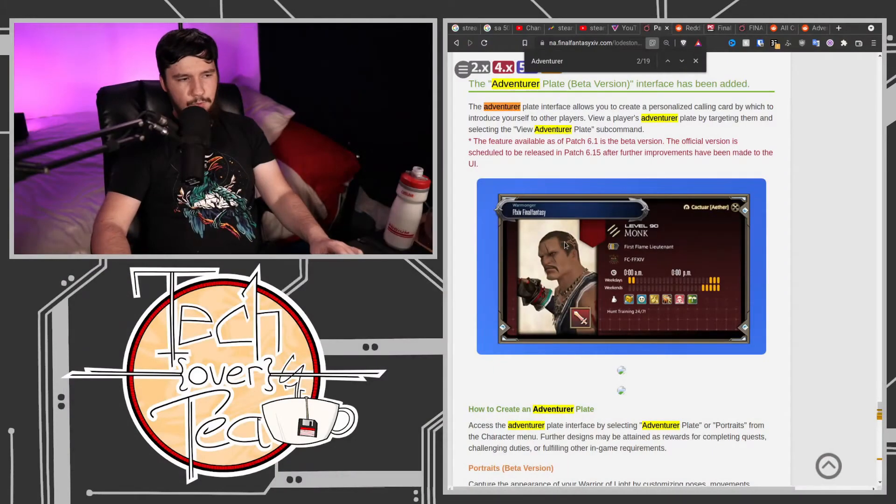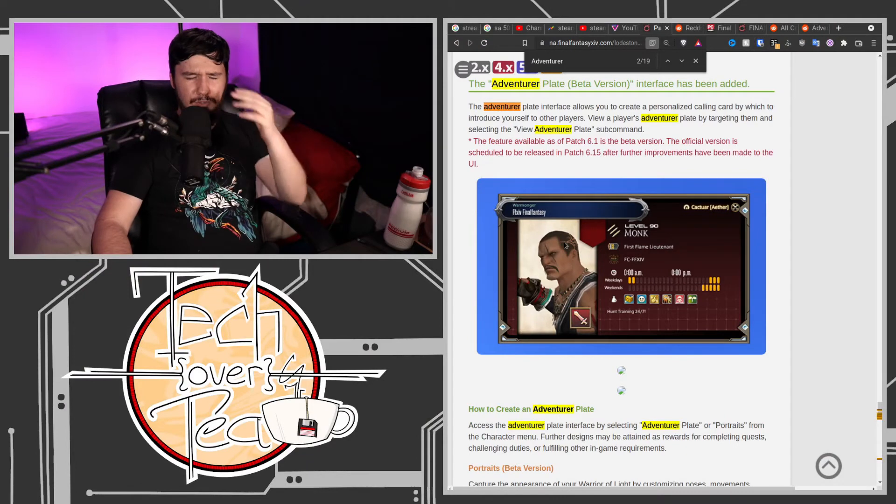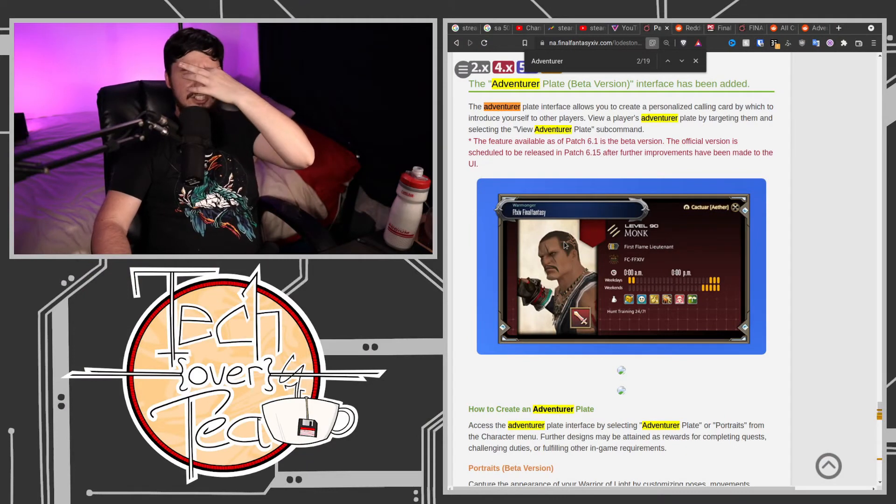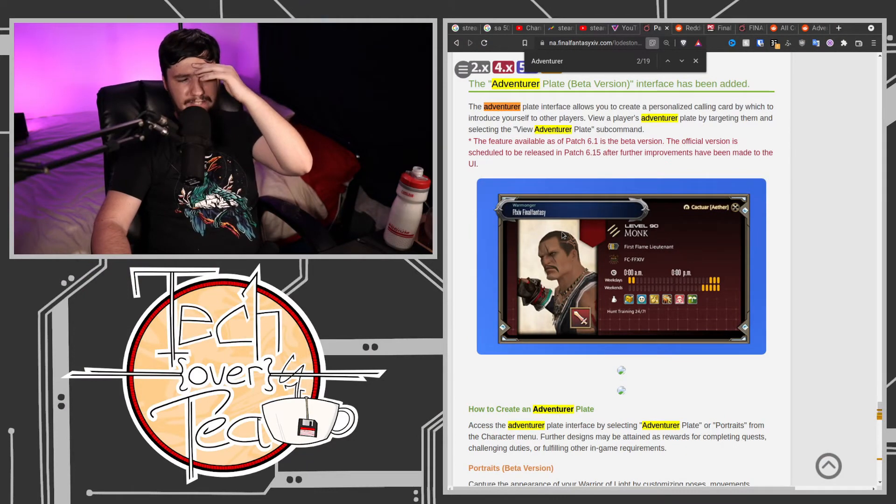What I kind of hope is that—I've got a message from work, I'll check that afterwards—what I kind of hope is that the adventurer plates get expanded outside of just the PvP. Right now, the only time you're going to be seeing these portraits is when you go into, I think, just Crystalline Conflict. I don't know if it's going to be there for the other PvP modes.